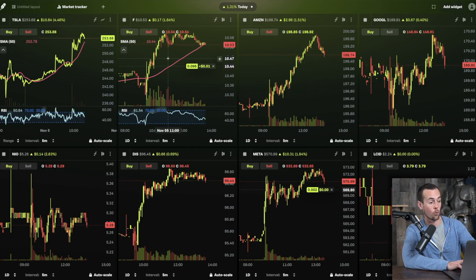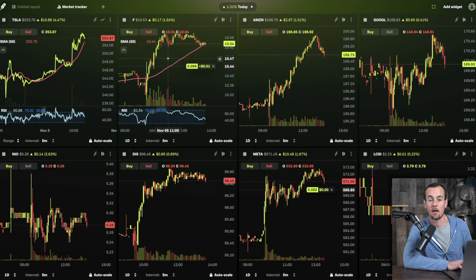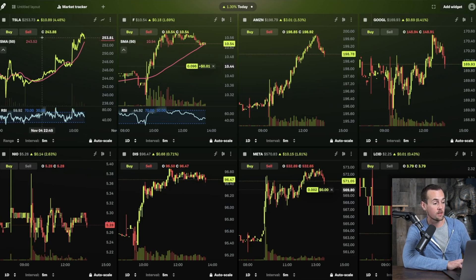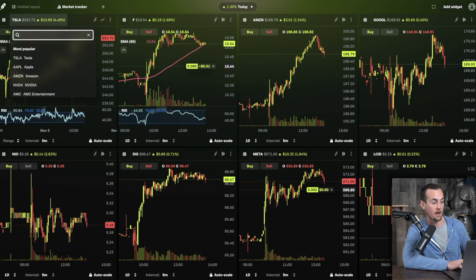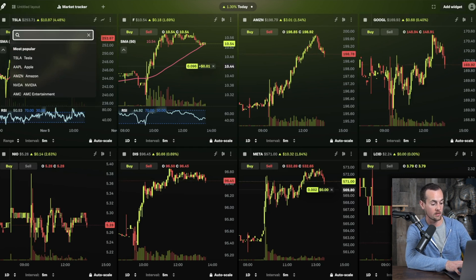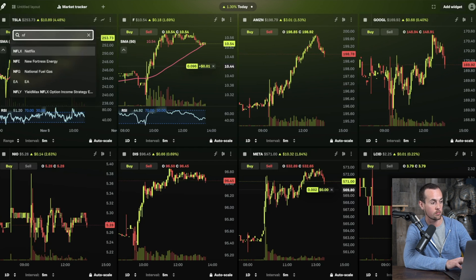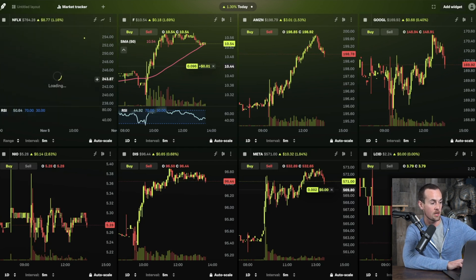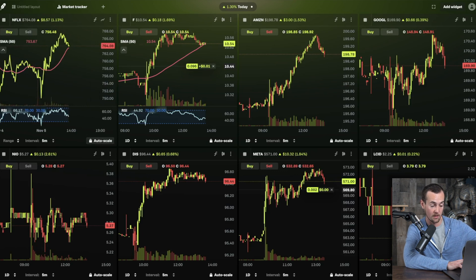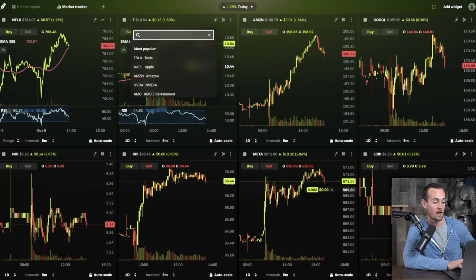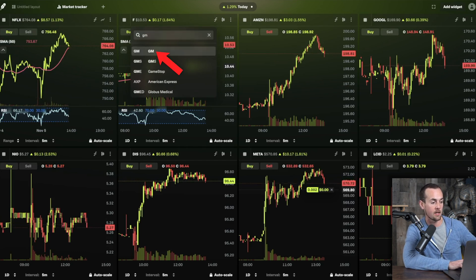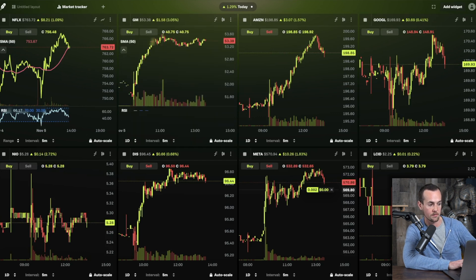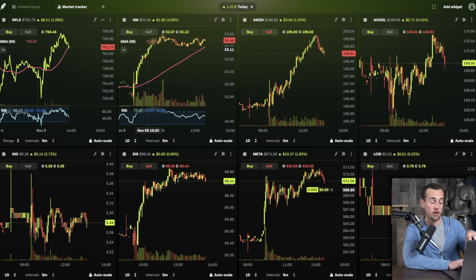If Ford, Tesla, and the other default stocks aren't what you want to look at, you can change them by clicking on the particular symbol. For example, type in Netflix and it updates to show Netflix stock. Or replace Ford with GM — type in GM, click on it, and now it shows the General Motors view. That's how the Market Tracker works — super helpful for watching many different stocks at once.